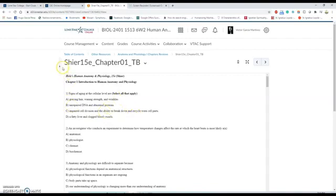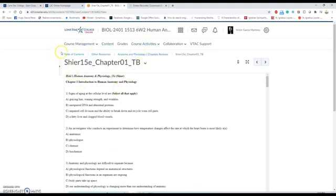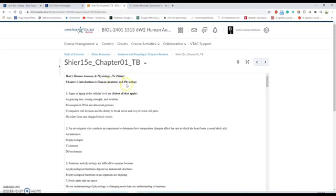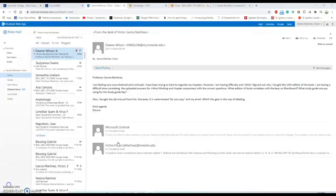I'm going to use these reviews to build my lecture exam. These reviews are for the lecture exam. Remember, the lecture exam number one is going to be about Introduction to Human Anatomy and Physiology and the Chemical Basis of Life.